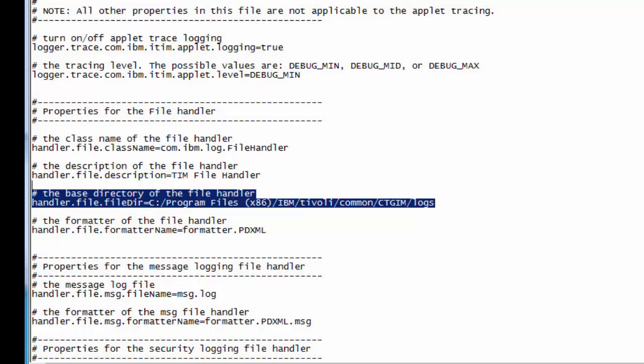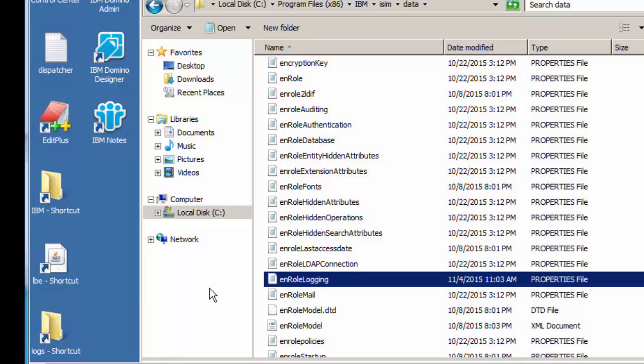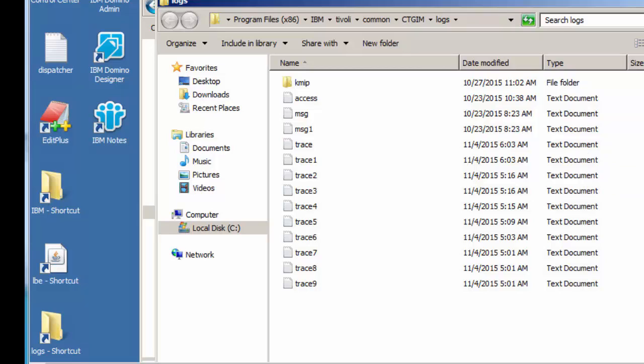We'll go ahead and save that file, and then I'll show you where those logs are. In here, you note trace.log is our root file. Each of these are at a megabyte each.